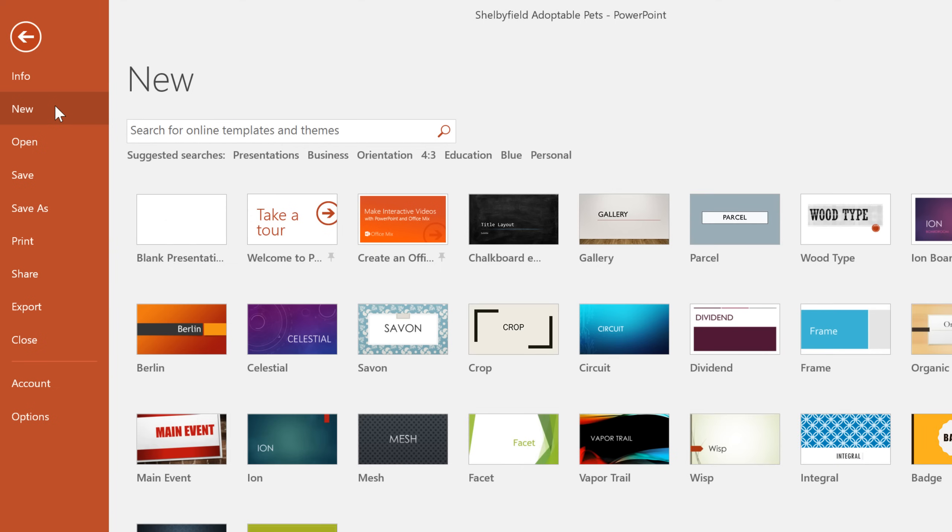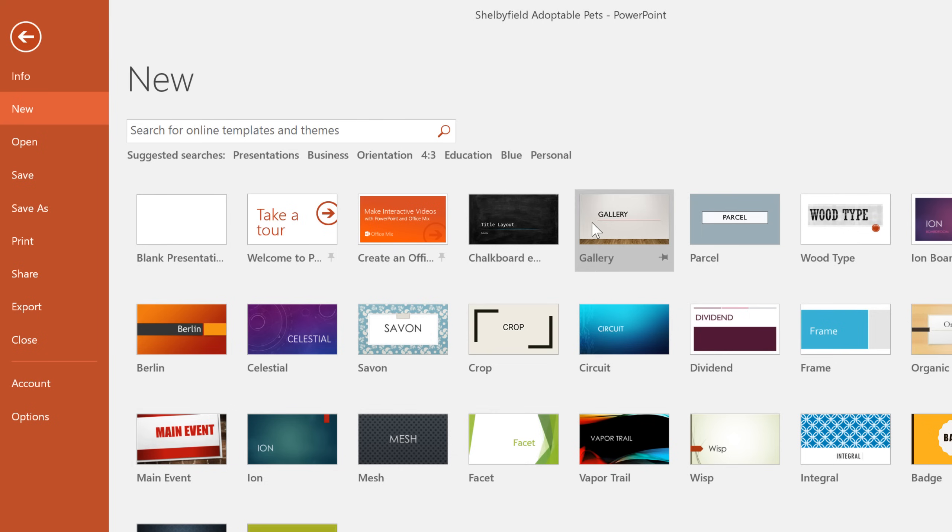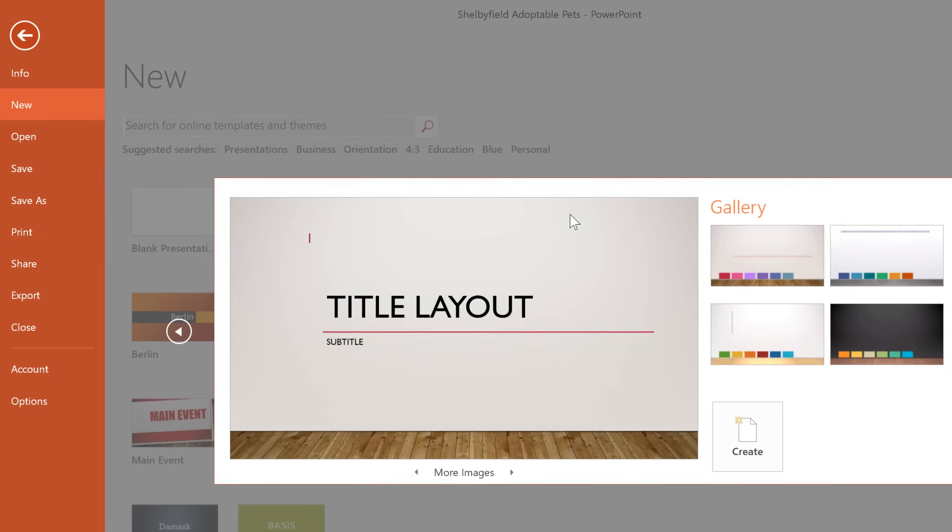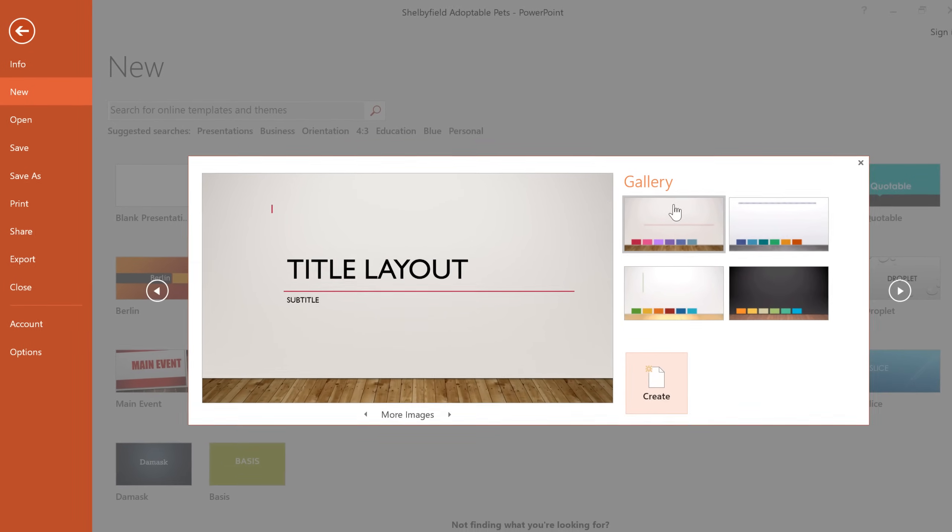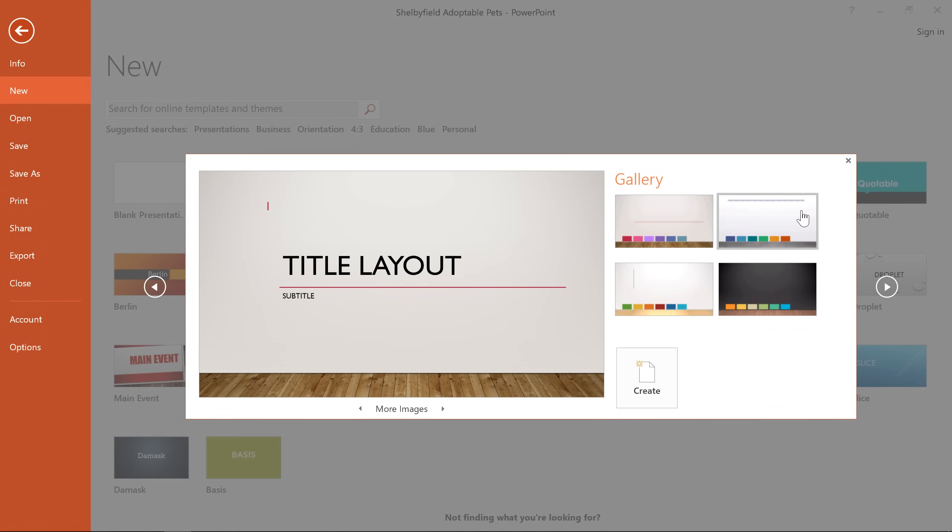If you prefer to start from scratch, go ahead and click the thumbnail that says Blank Presentation, or you can take a look at one of the built-in themes, where you should find several different designs to choose from.